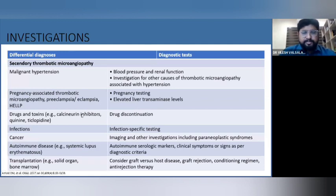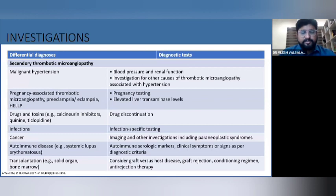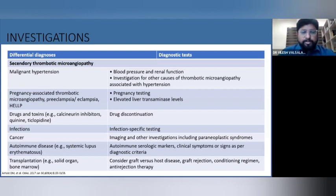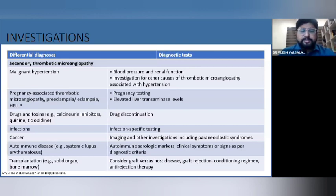For drugs and toxins, discontinuation is best. In non-immune mechanisms like tacrolimus, drug restart can be considered later; immune-mediated drug injury should not be rechallenged. For infections, blood cultures to detect and treat the cause. For cancer treatment, both drugs and cancers like breast and lung predispose to HUS. Autoimmune diseases like SLE and antiphospholipid syndrome — autoimmune markers identify the same, and treating SLE helps resolve the condition. In transplant — both solid organ and bone marrow — consider other causes like GVHD and graft rejection.